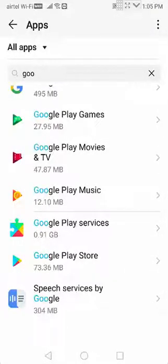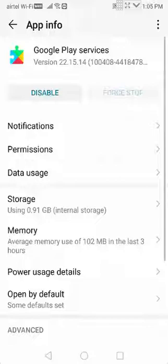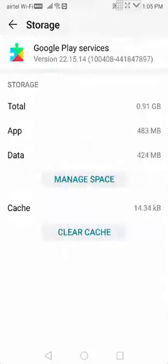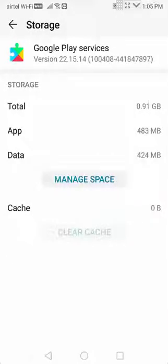Go to storage, tap on clear cache, and go back.